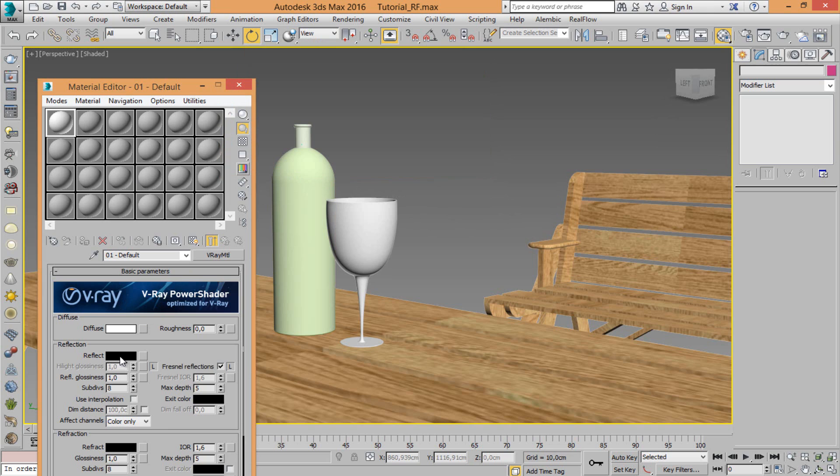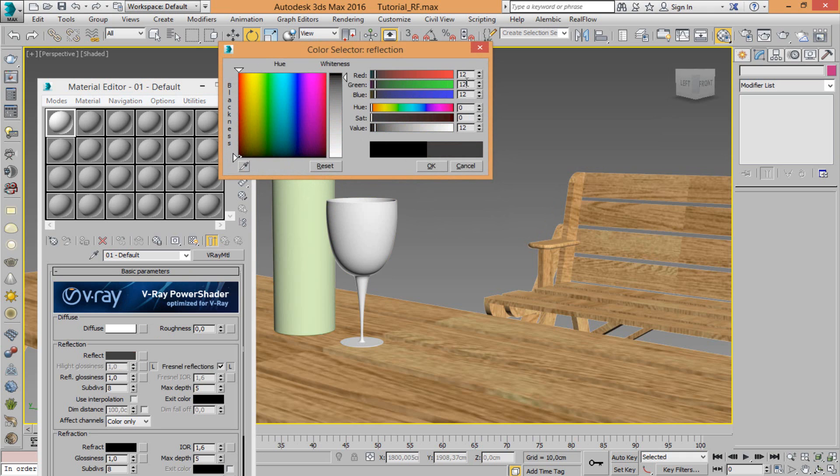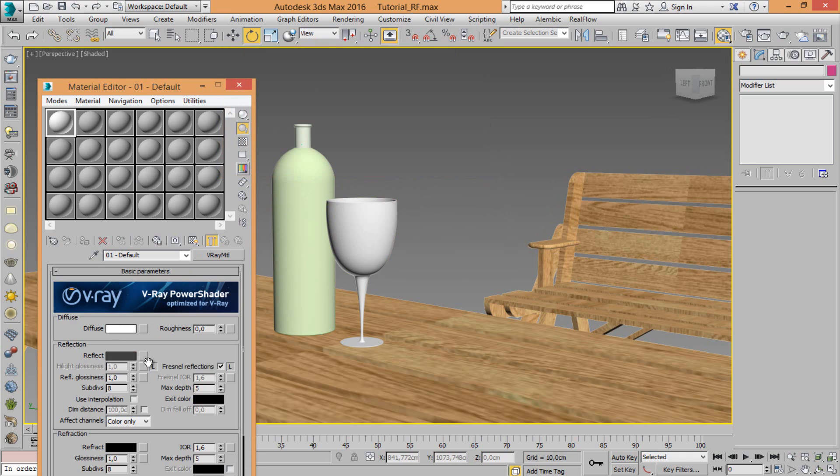V-Ray material. Set white, reflect, set in this way. OK, 20. Set 0.85.